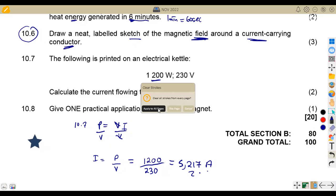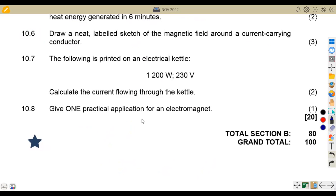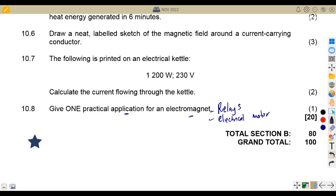Question 10.8: we are given to provide one practical application for an electromagnet. If you are dealing with an electromagnet, applications include relays, electrical motors, and electrical bells. There are many examples you can use. I want you to research more practical examples for an electromagnet so we can revise as much as we can. On the comment section, let me know the ones you have managed to find — it can help others revise those you have listed.